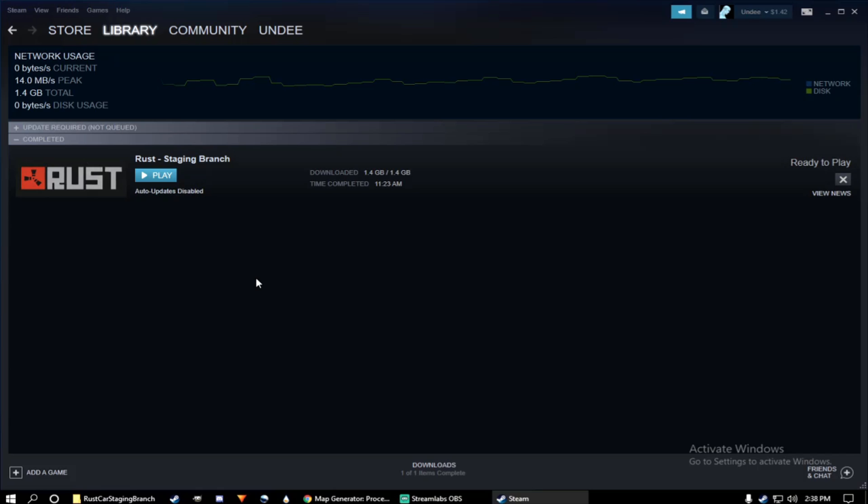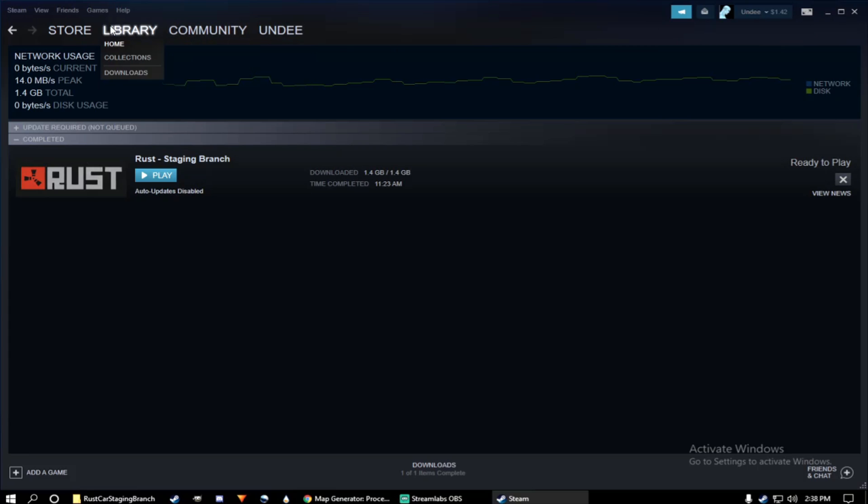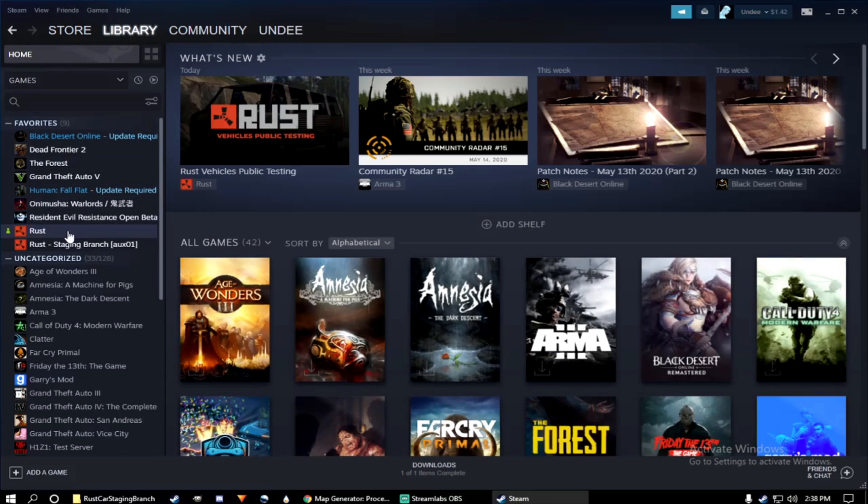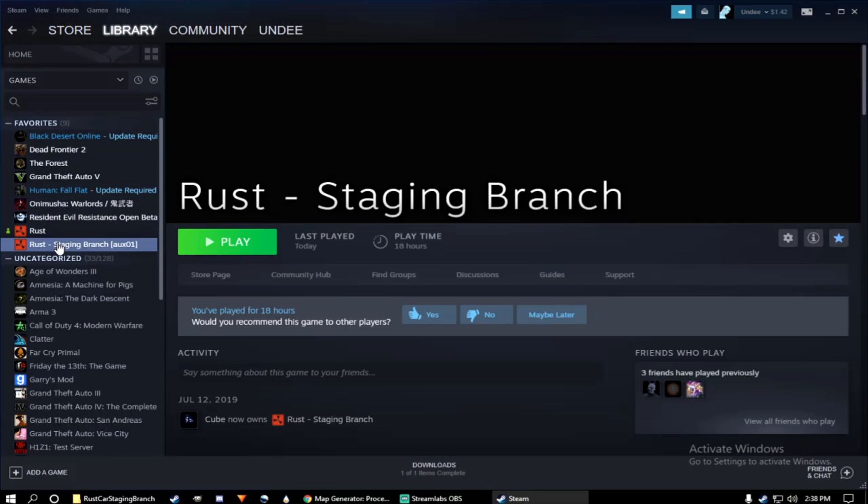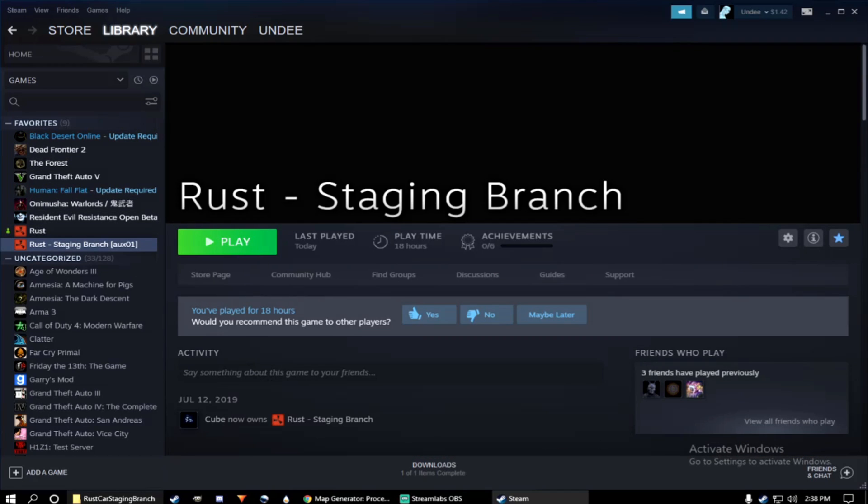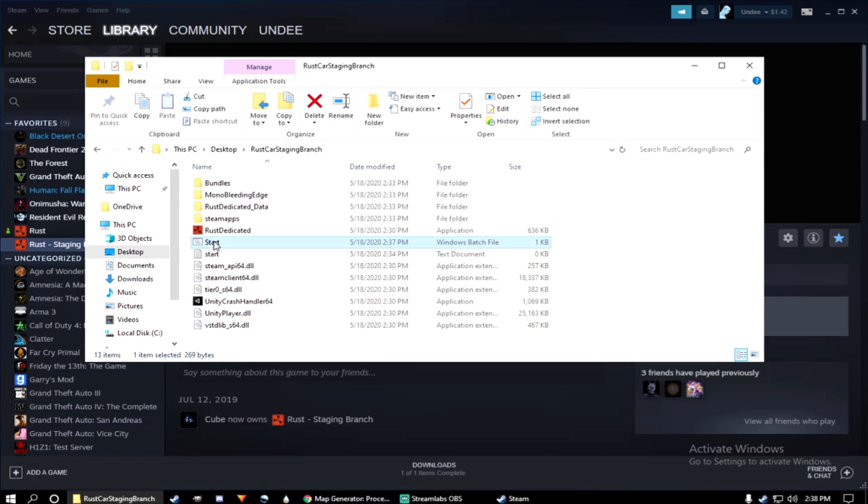I've already downloaded it. It might be bigger because I did this video a couple of days ago. But once you're finished downloading the update, go to your Rust Car Staging Branch file and launch the start.bat file.